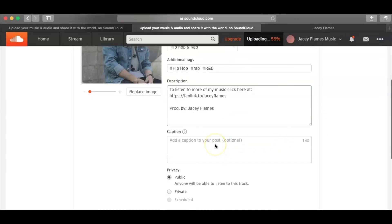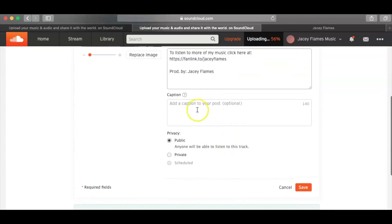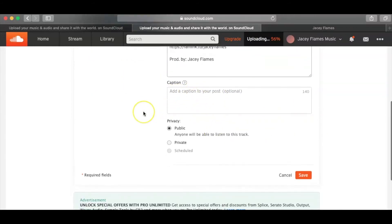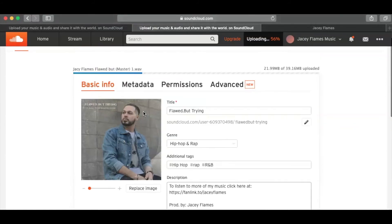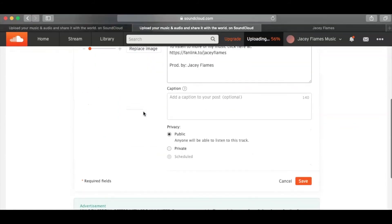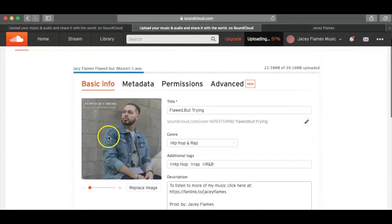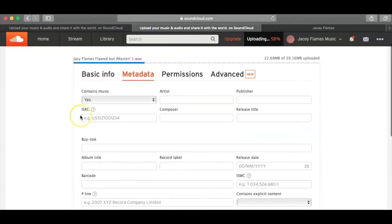And, all right, so the caption, I usually don't do much, you guys, for the caption, which is fine. Before, mind you, before you click save, you're going to want to click on metadata.